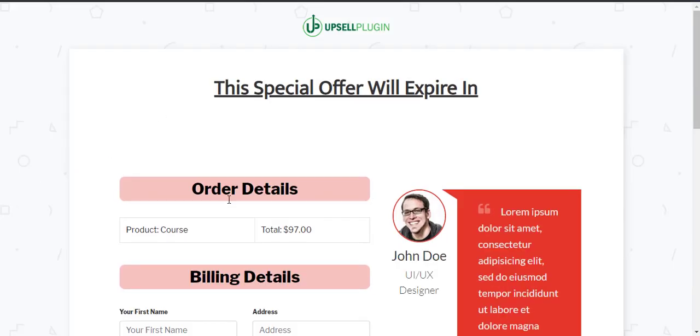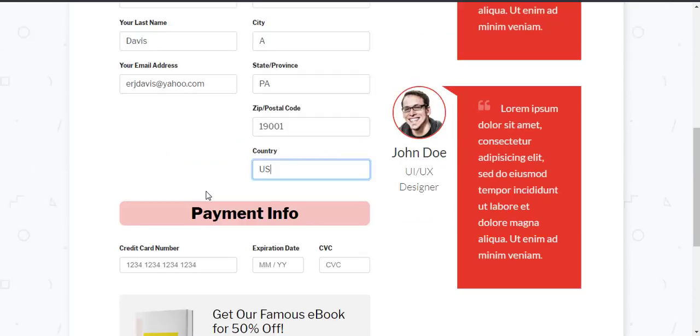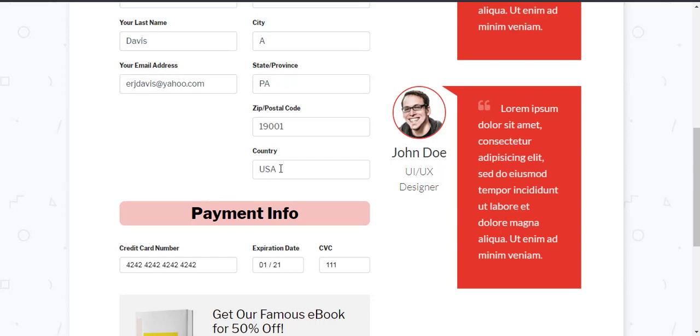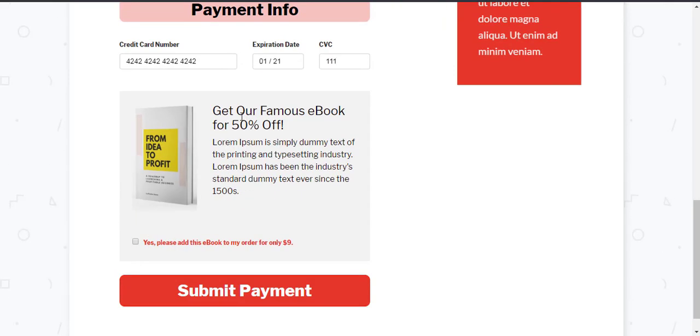It will take me to our checkout page. Let me just quickly enter in the details. I'm going to enter in the credit card information and with the upsell plugin you have the ability to offer an order bump.